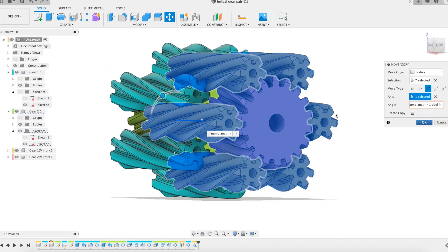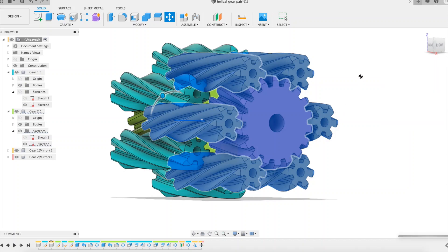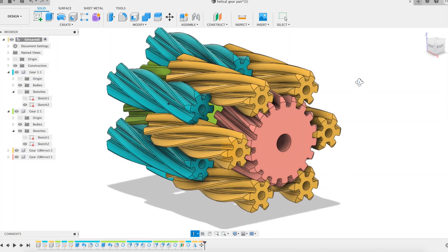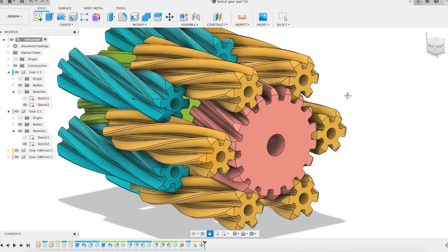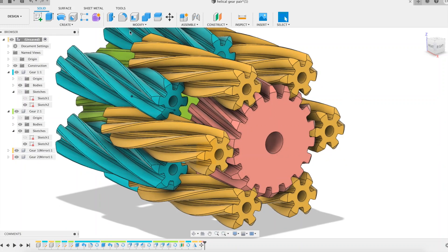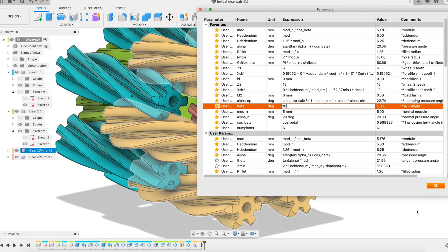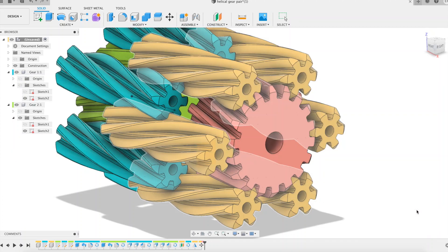I think the result is a bit too wide. As the modeling is fully parametric, I will simply increase the helix angle of the gears from 15 degrees to 30 degrees. It's much more elegant like this.